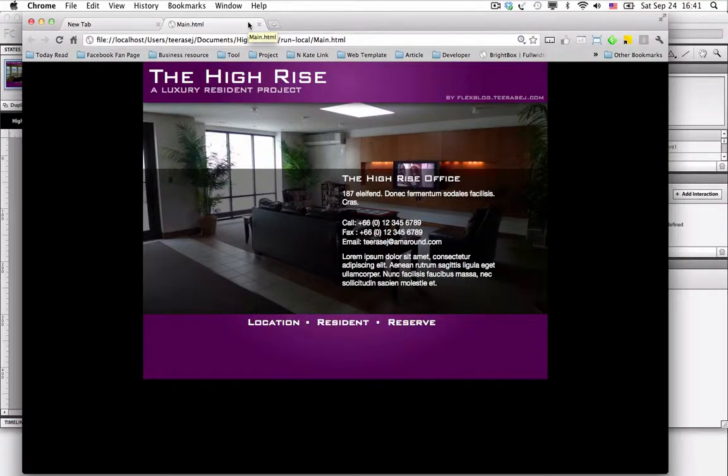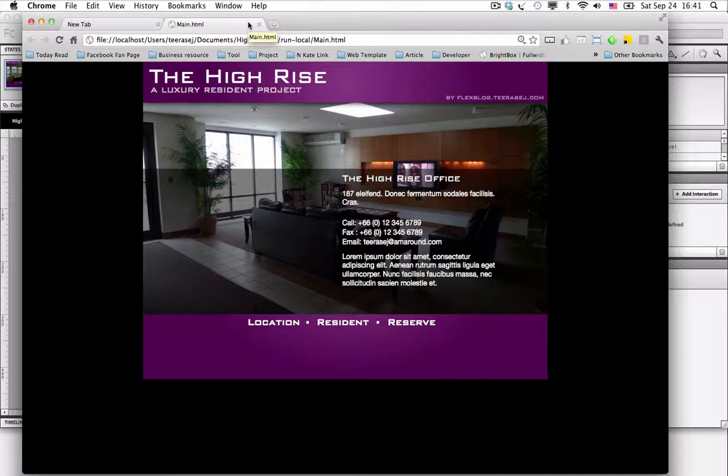So that is, it is very easy to use Flash Catalyst to create your interactive application in a very short time. So if you're interested to jump into the full Adobe Flash Catalyst CS5.5 training with me, you can click on the link below this video to see the details and contact me directly.